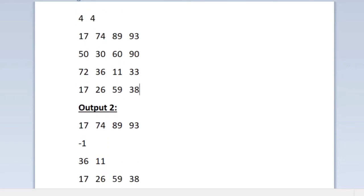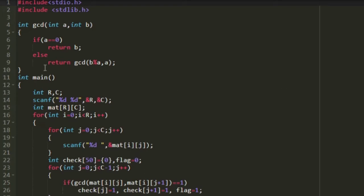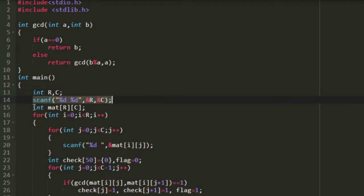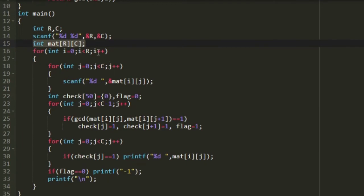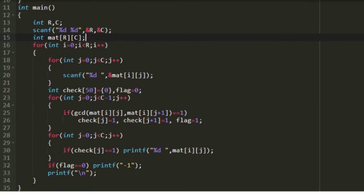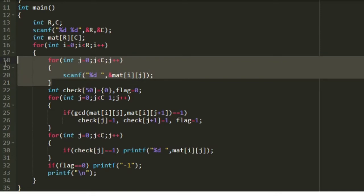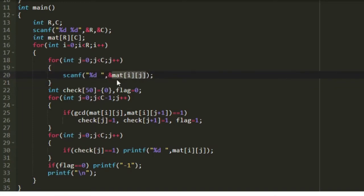Now let us write a C program. I have defined a function named gcd. In the main program, I created two integer variables r and c, accepted their values, then created a 2D integer array named mat of size r cross c to store the input matrix. A loop iterates from 0 to r, and an inner j loop from 0 to c accepts each integer and stores it in mat. After accepting one row, we check for co-primes and print.